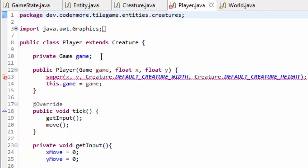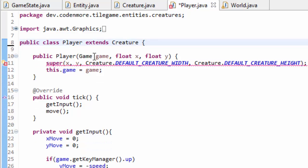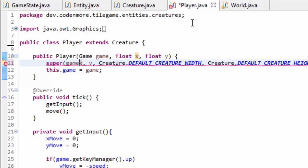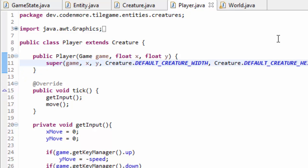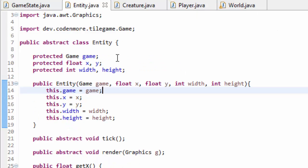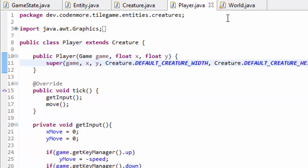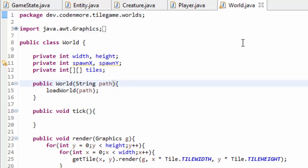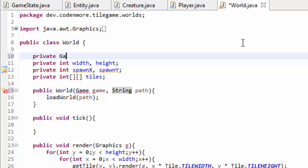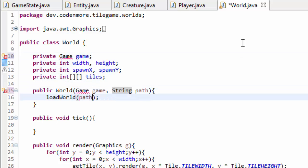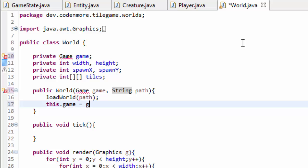Inside of our player class, we are already taking in a game. The only change we have to make is delete the game variable from the player class and instead just pass the game variable into the super constructor so it goes on to the creature class and then the entity class. Make sure to remove this dot game equals game because we don't need that anymore. This is going to function the exact same as before, except now every single entity or creature is going to have to take in a game object as well. We are actually going to add that to the world as well — the world constructor is going to take in a game object called game, and we create a game variable at the top and set this dot game equal to game.